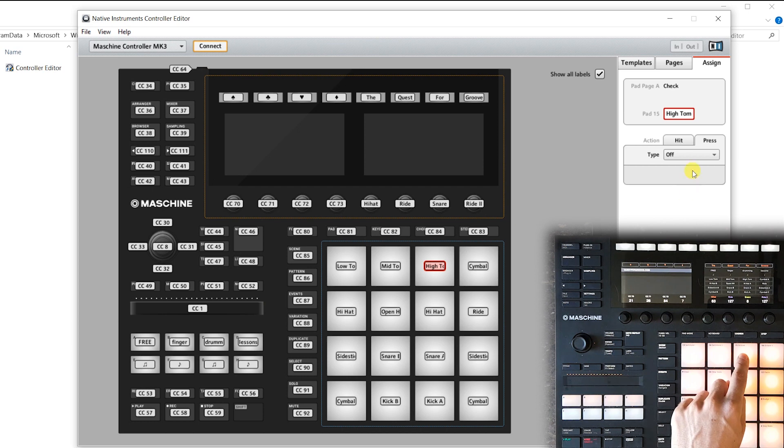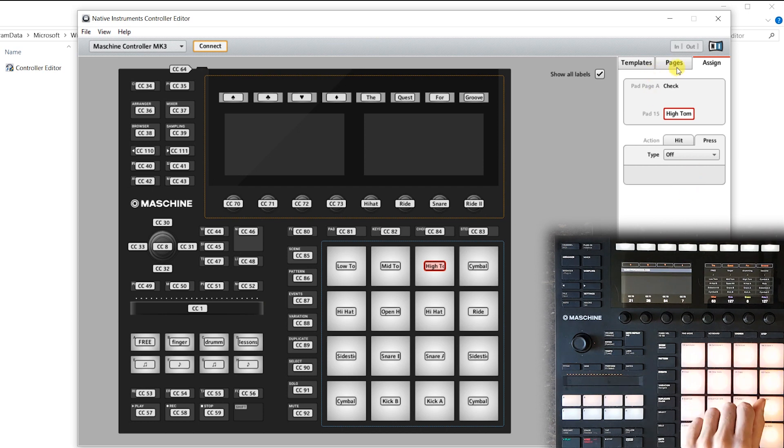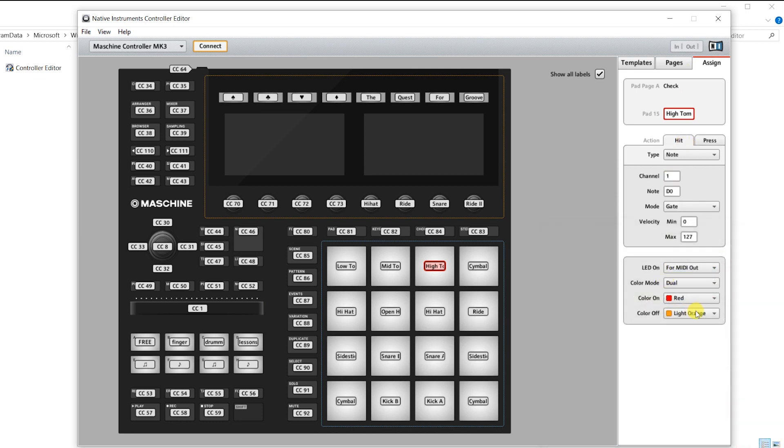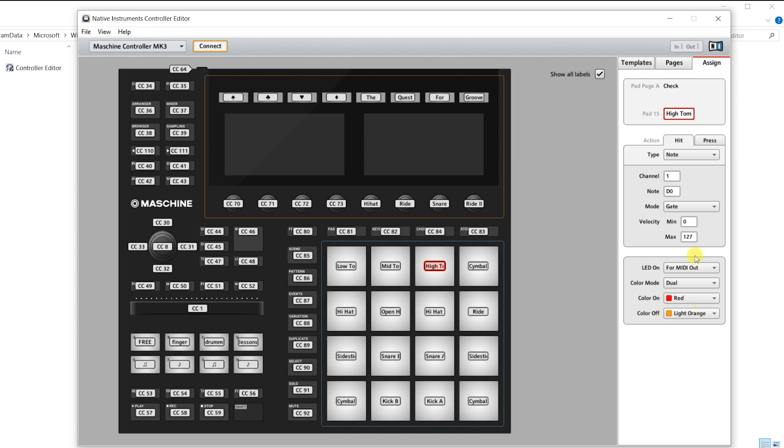Okay, now feel free to adjust the colors of the pads to whatever you think is pretty by going to hit and then all the way down. I personally set the color modes to dual and then I made it light orange when idle and red when pressed just because that's how I like it.